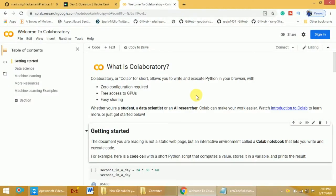Hi, in this video I will discuss what is Google Collaboratory or Colab and how to use Google Colab to write and execute Python programs. Google Collaboratory or Colab allows you to write and execute Python programs in the browser.